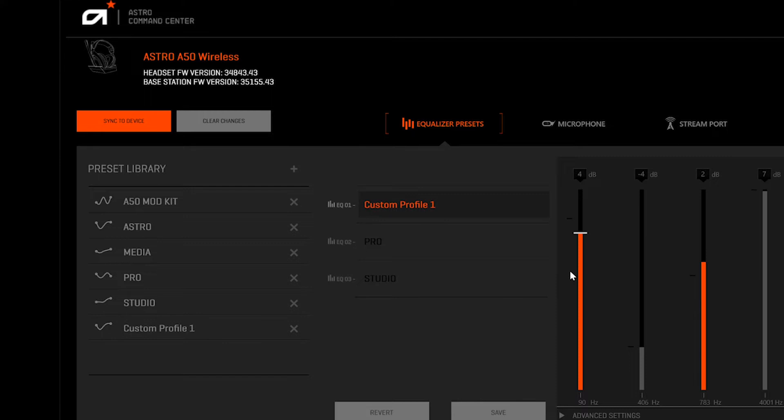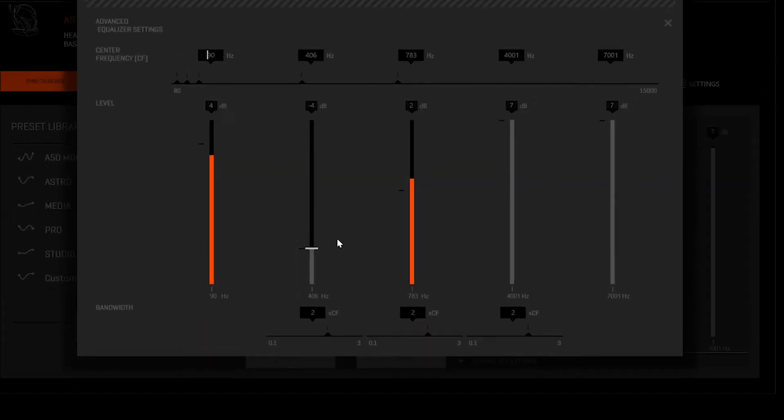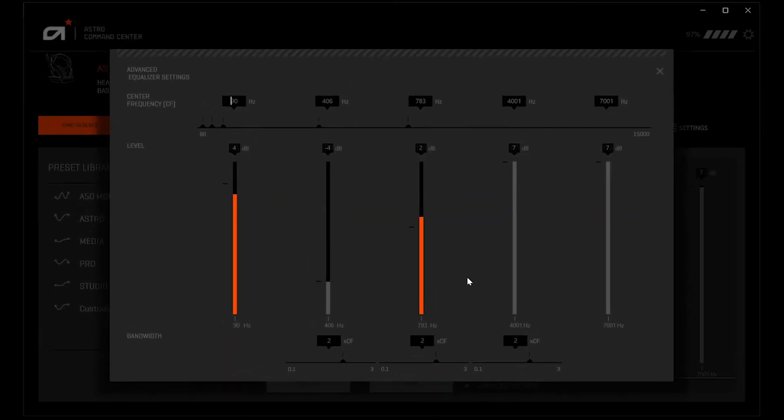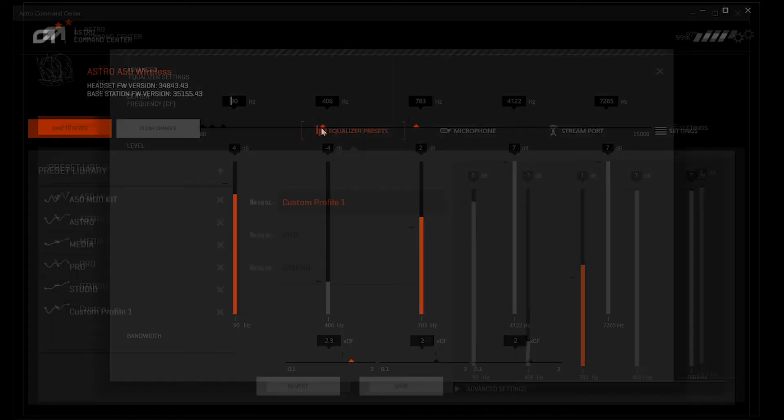You're also able to tweak advanced EQ settings by clicking Advanced Settings on the bottom right. From this menu you're able to adjust your center frequencies and bandwidth. These settings can drastically affect your audio quality, so exercise with caution.